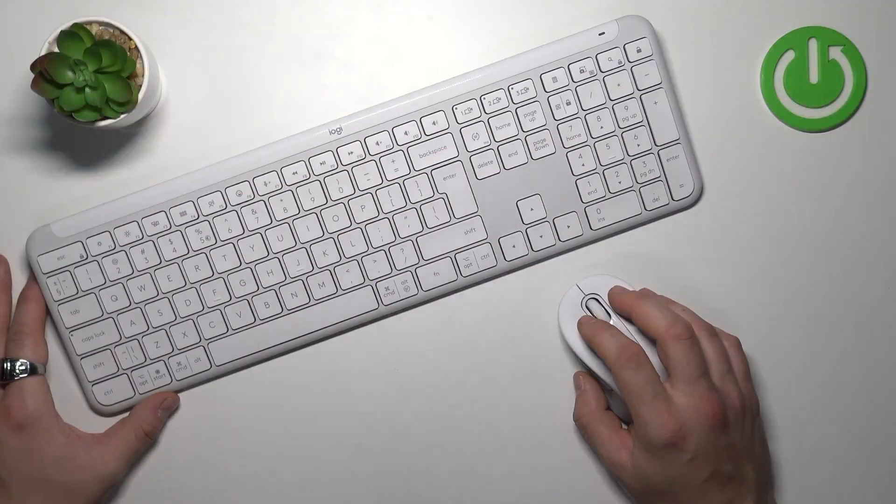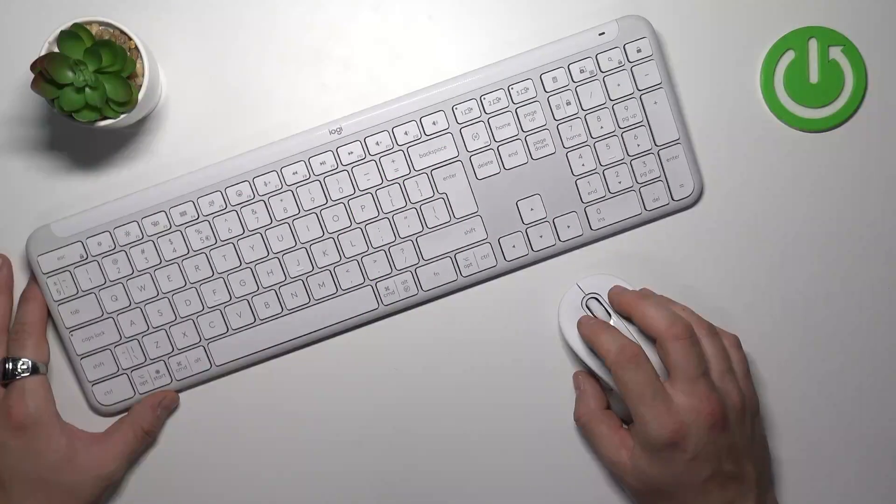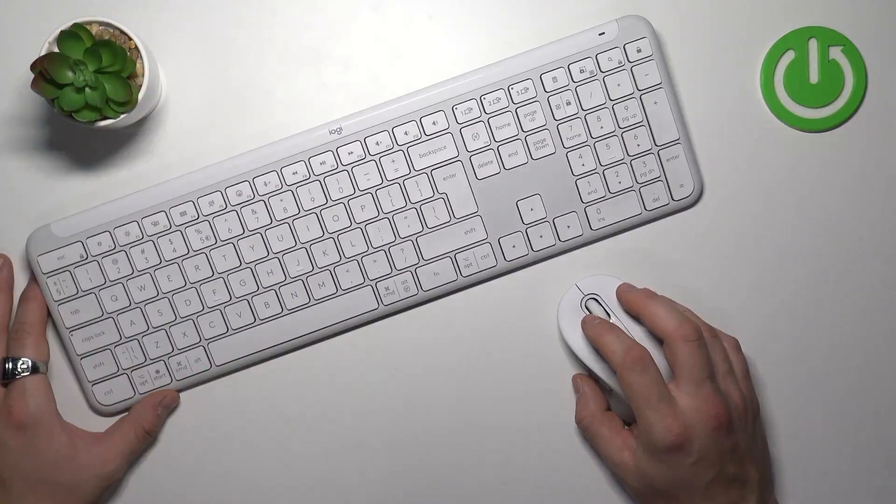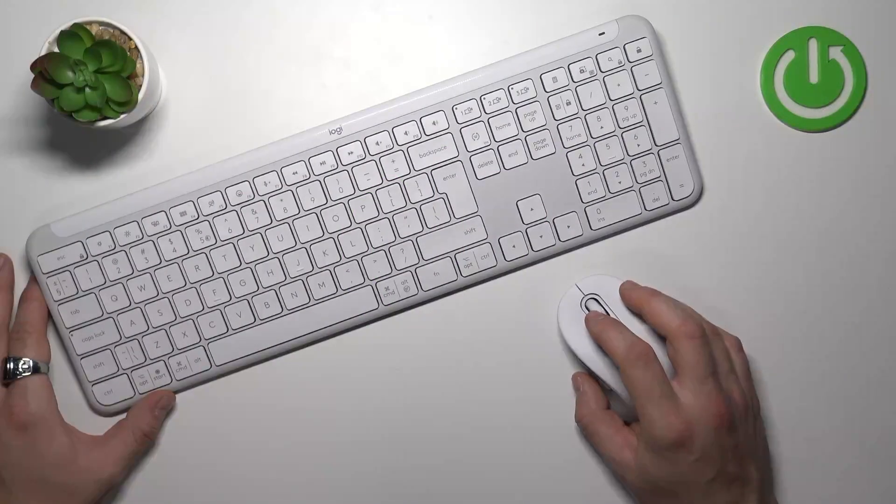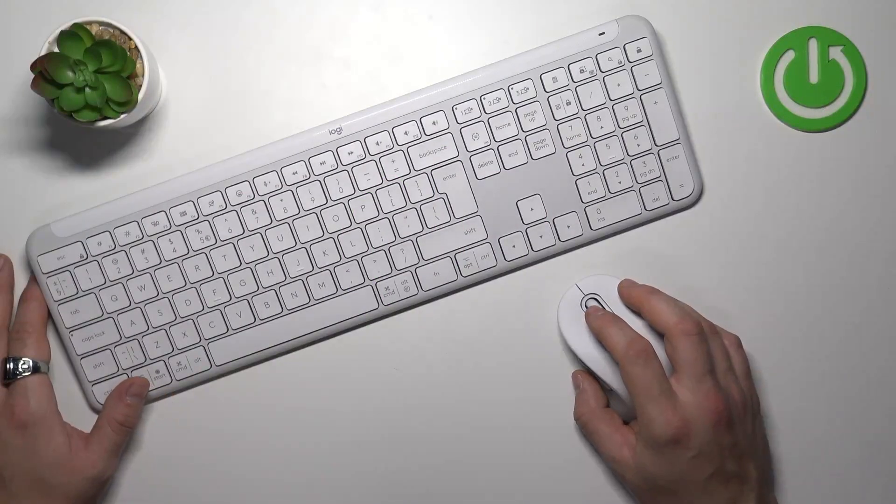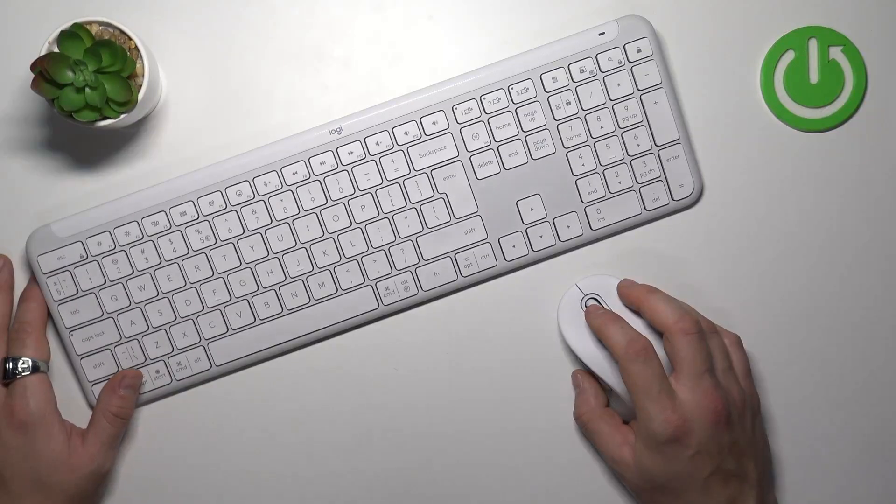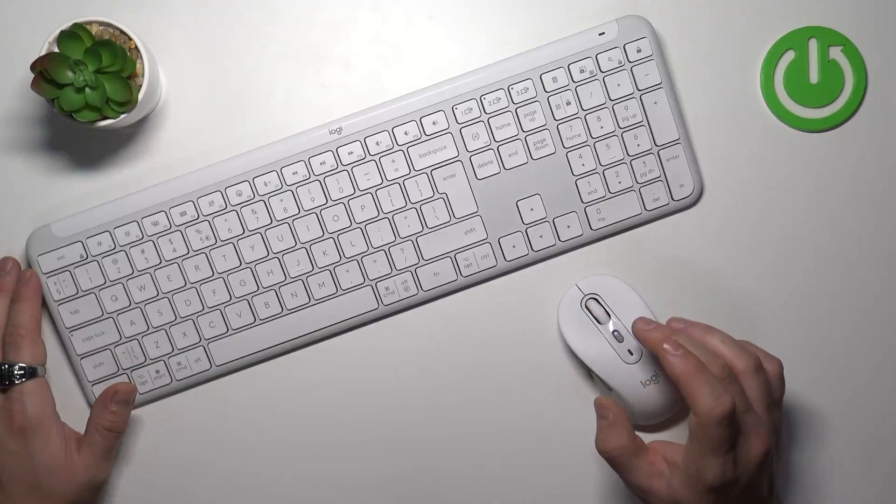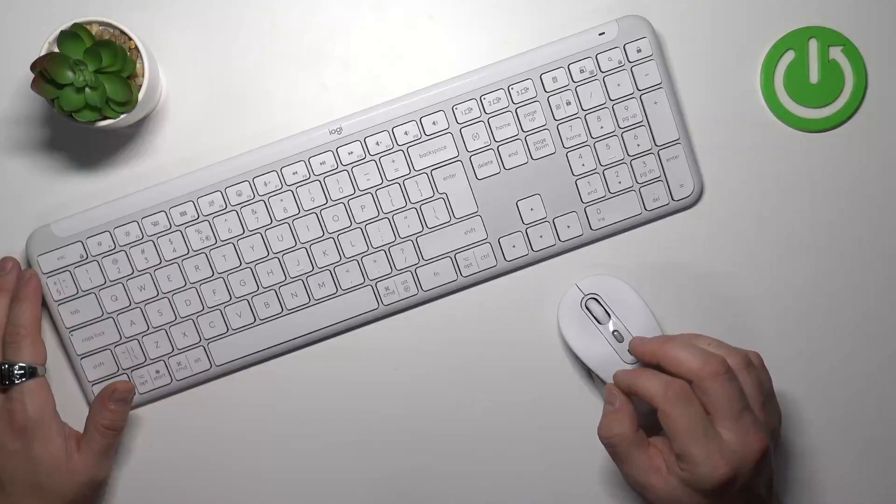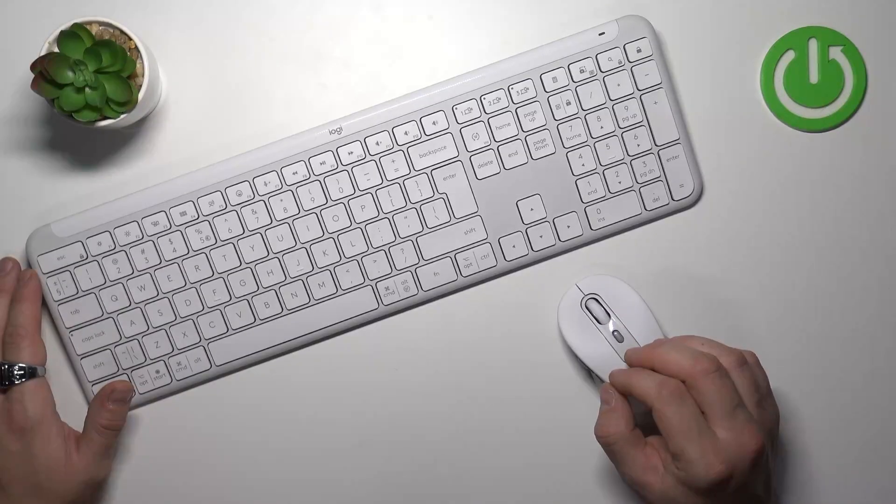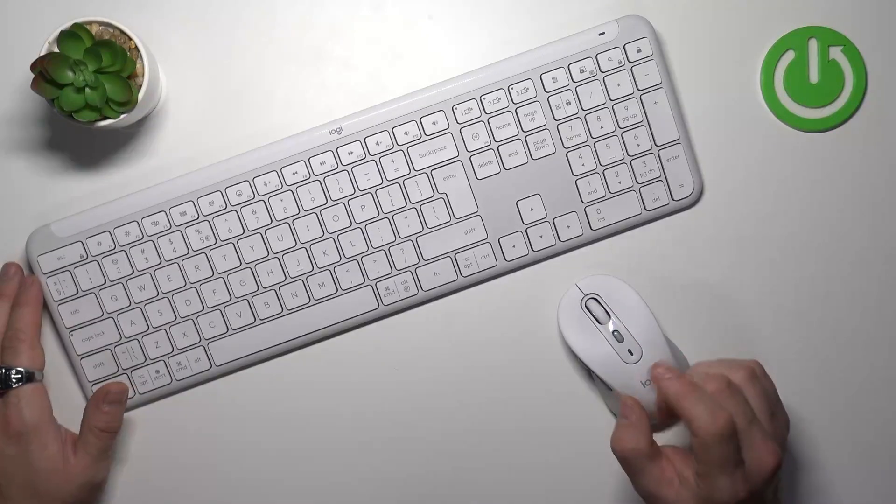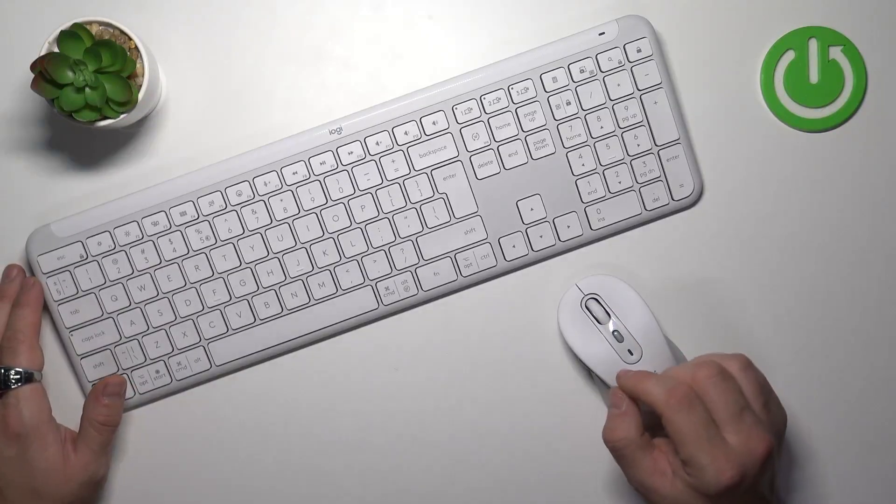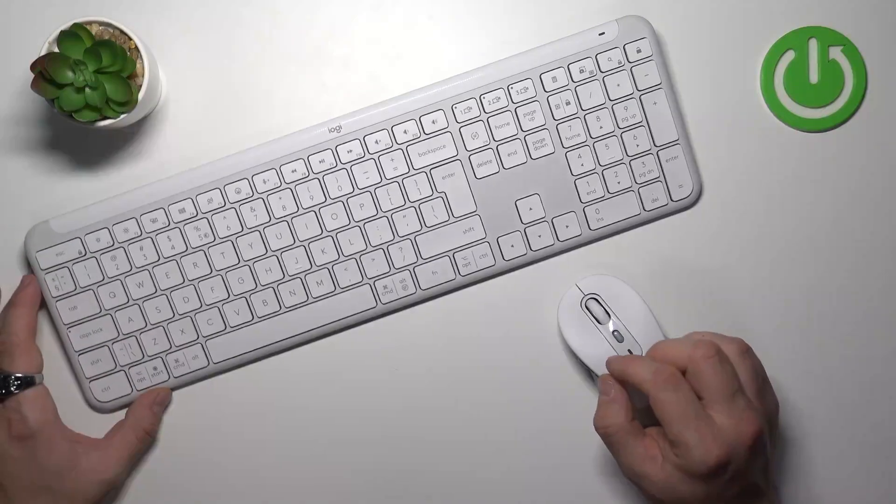Both devices have three types of connections: Bluetooth and USB dongle. You can connect both mouse and keyboard simultaneously to two devices via Bluetooth and one device via USB dongle.